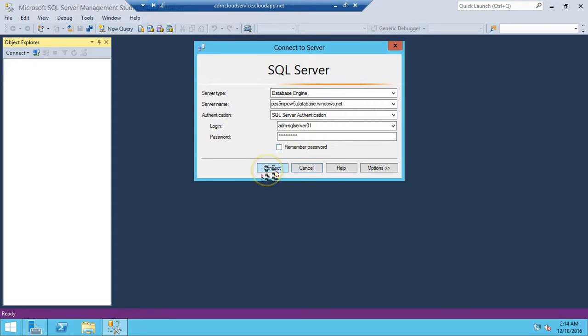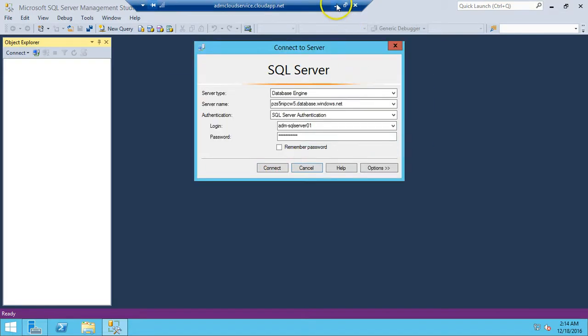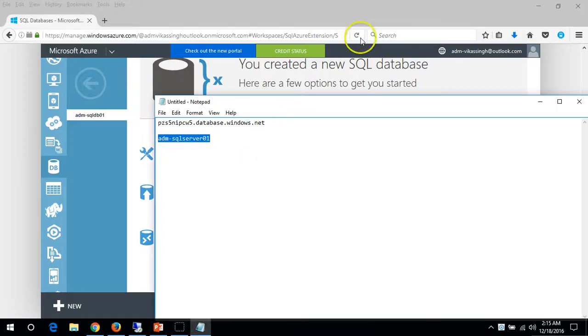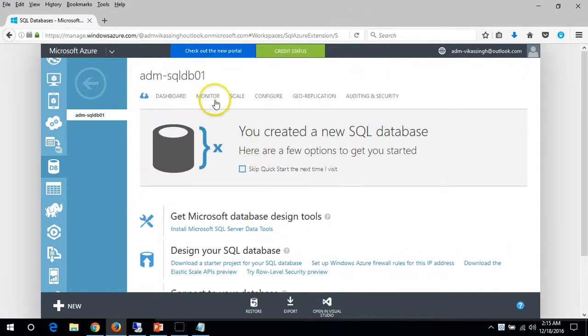Everything seems good here. Let's check that the information we entered is correct.